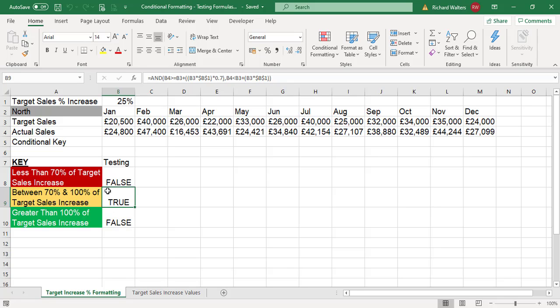Now that's saying true. So by getting these formula results working in the true and false way, you can then copy these results into where you want to apply the formatting. Let's try the two we've looked at.